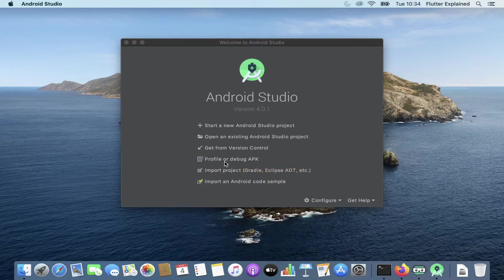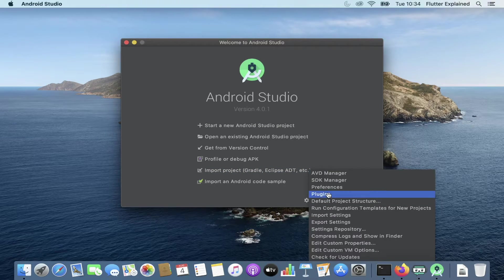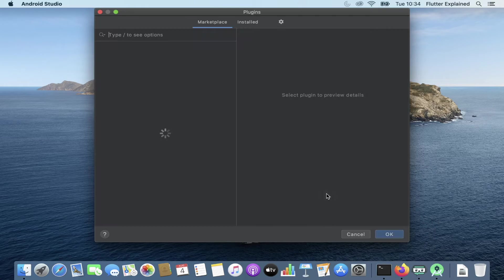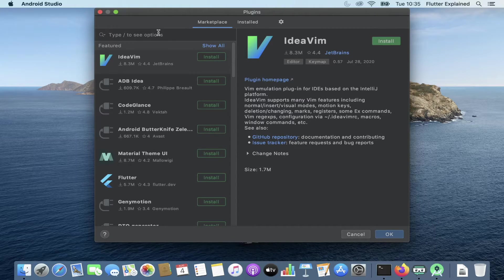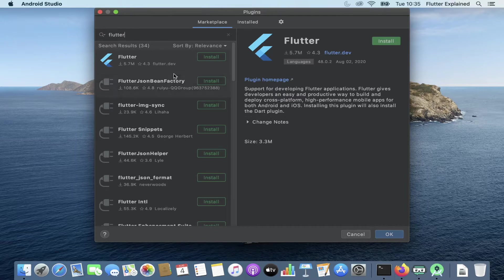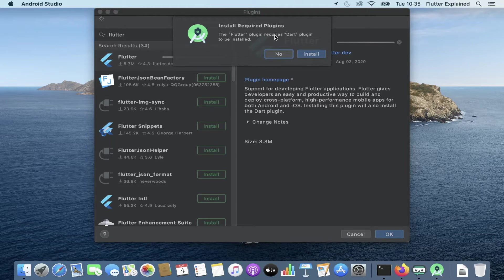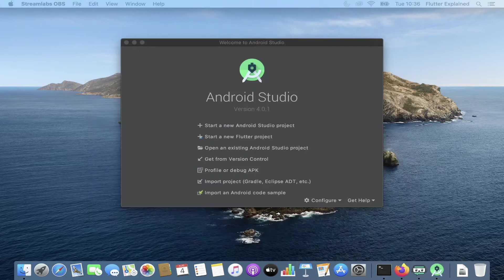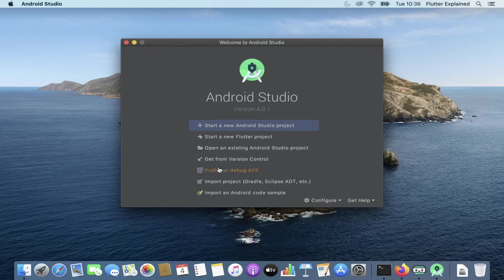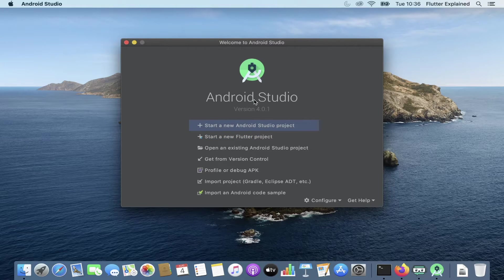After the installation completes we press Finish and arrive at the Android Studio main menu. Before we start implementing Flutter, we need to go to Configuration > Plugins and search for Flutter. We install it, and because it requires Dart, it will also install the Dart plugin. After Android Studio restarts, you will see a new option: 'Start a new Flutter project' — we'll use that in a moment.